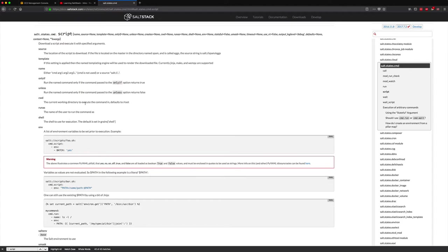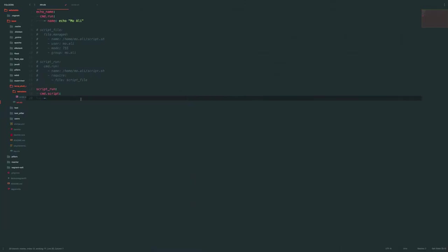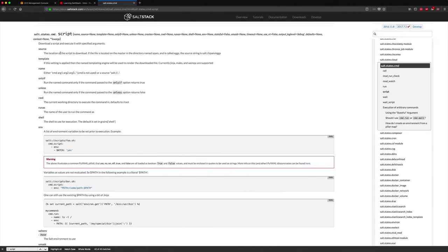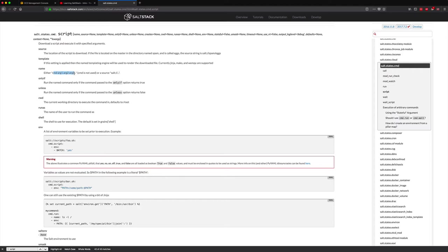So the source is going to be, or sorry, this says that either cmd args123, cmd is not used, or source salt this. So you can either use the actual command or you can source the salt thing. But we're going to go ahead and just use the source. And we can use both actually. Let's use both. So we'll use this example here.